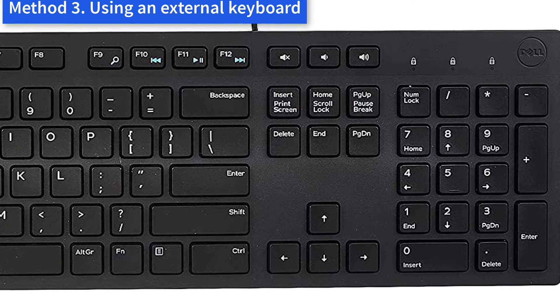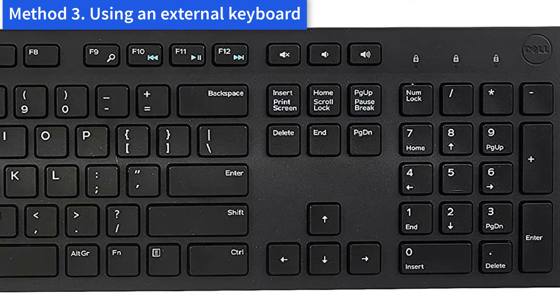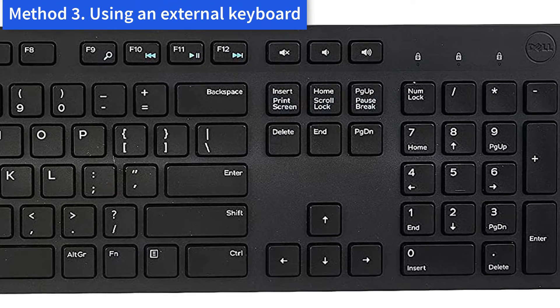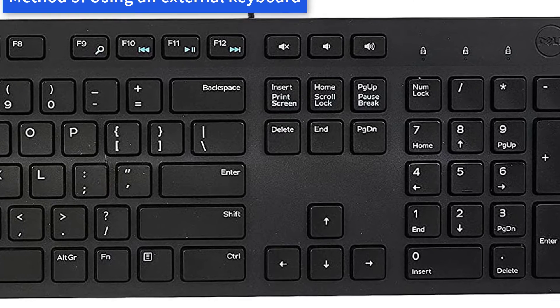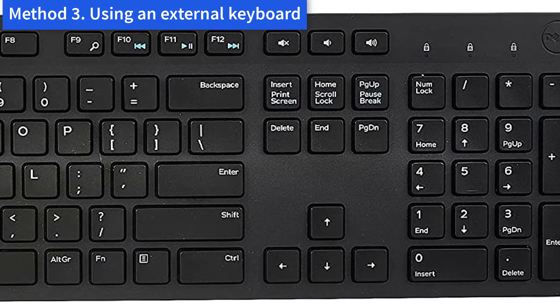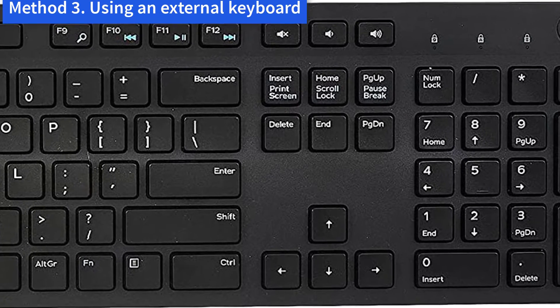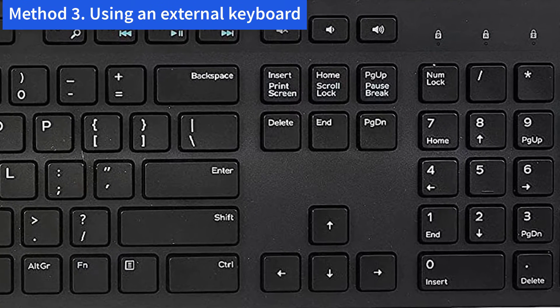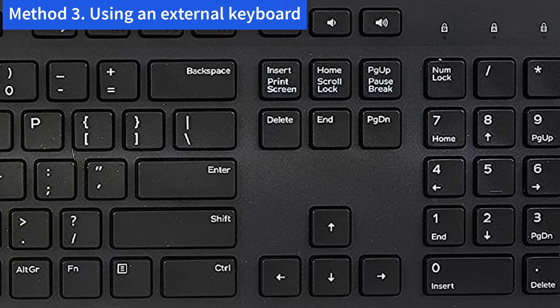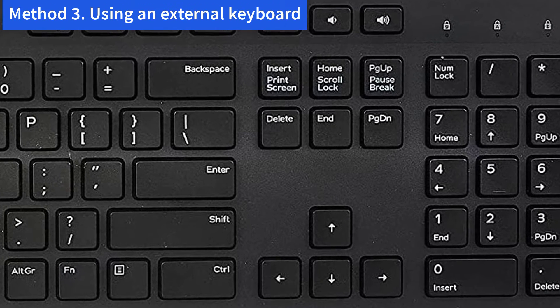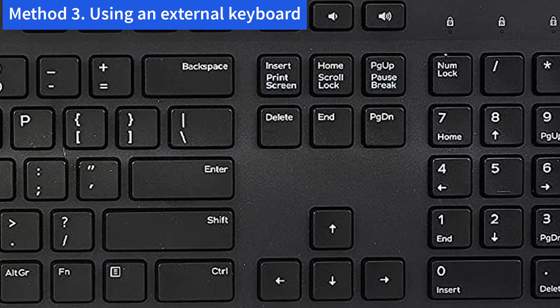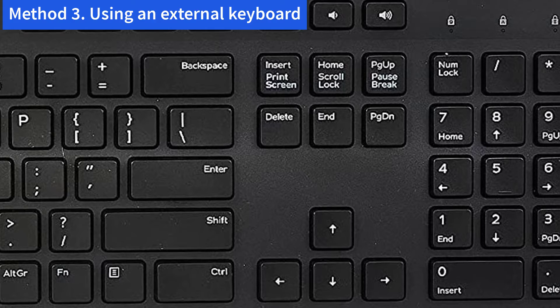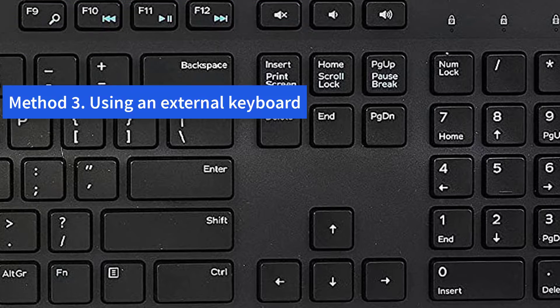Method 3: Using an External Keyboard. If you have tried the above methods but they are not helpful, you may need to plug in a USB external keyboard and see if the second keyboard works. If the external keyboard works perfectly, then you need to consider searching and downloading the latest version of the laptop driver from Dell support.